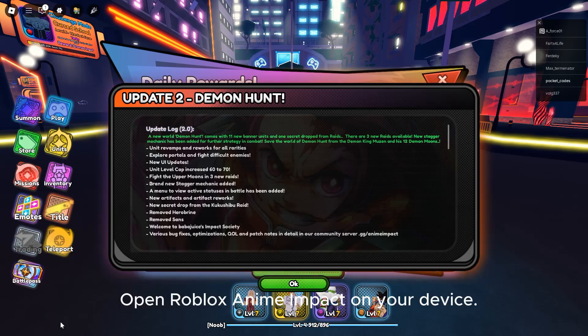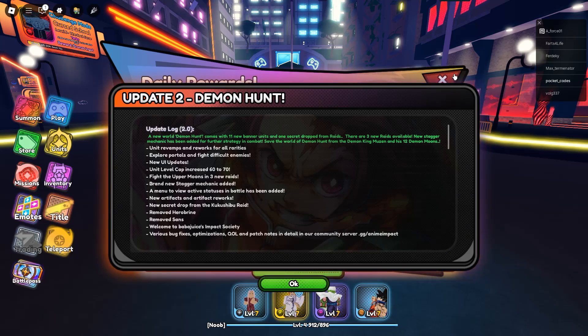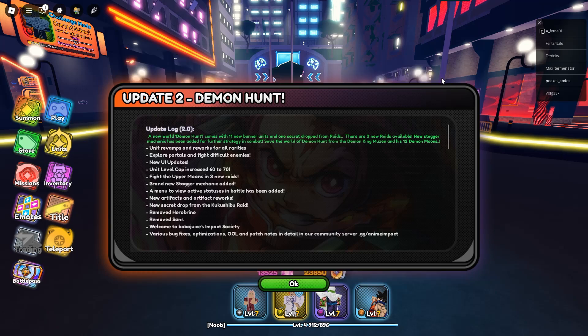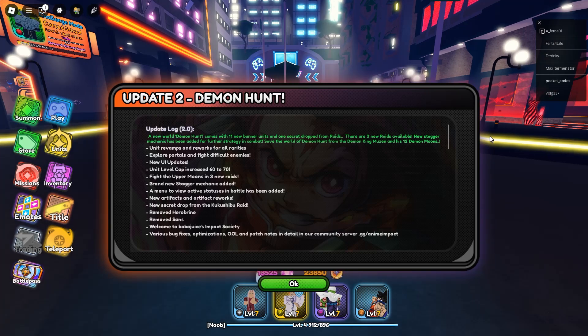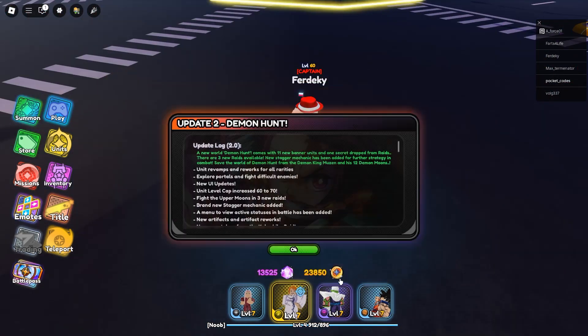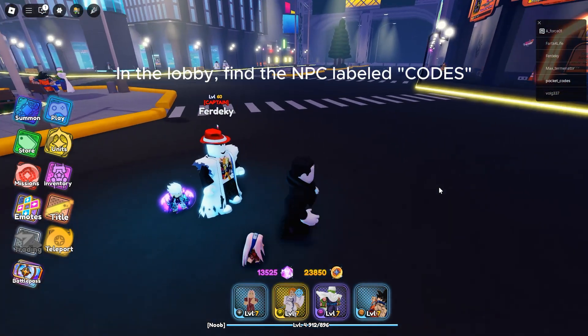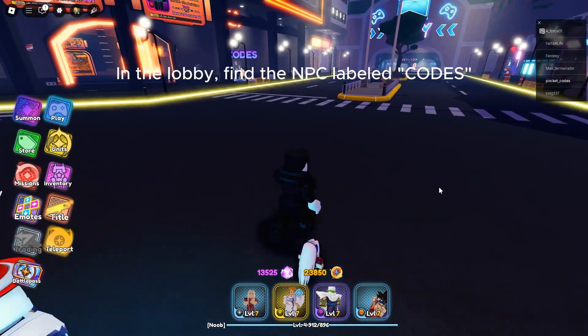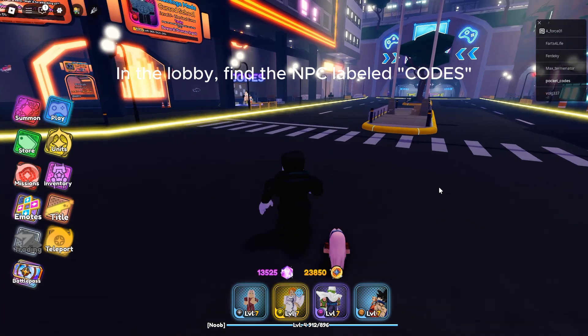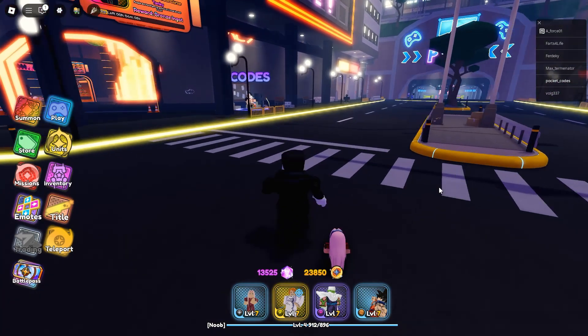Open Roblox Anime Impact on your device. In the lobby, find the NPC labelled Codes.